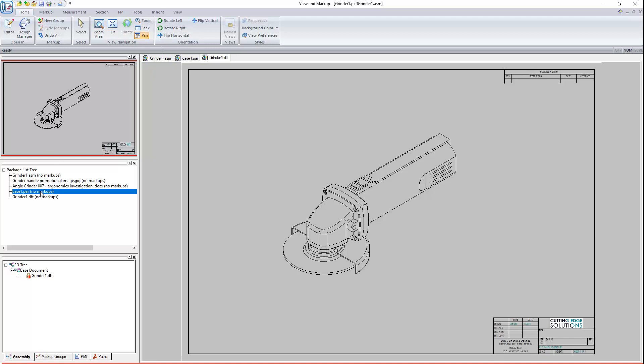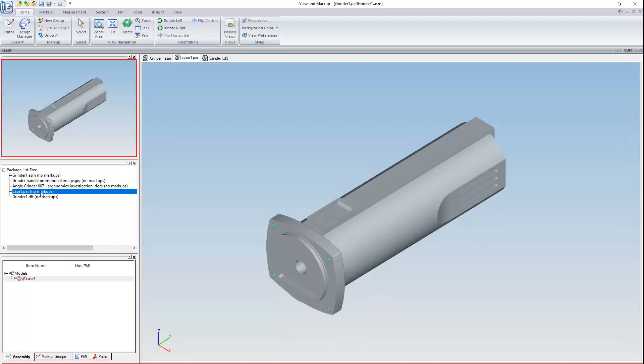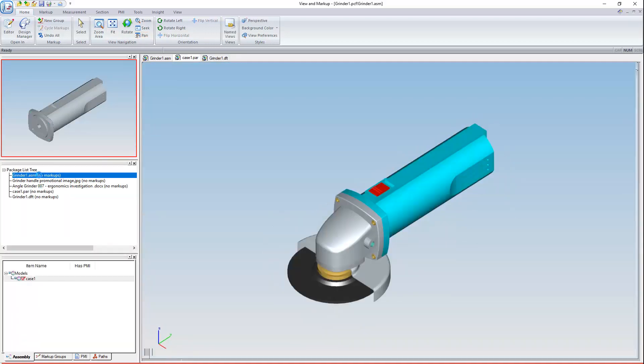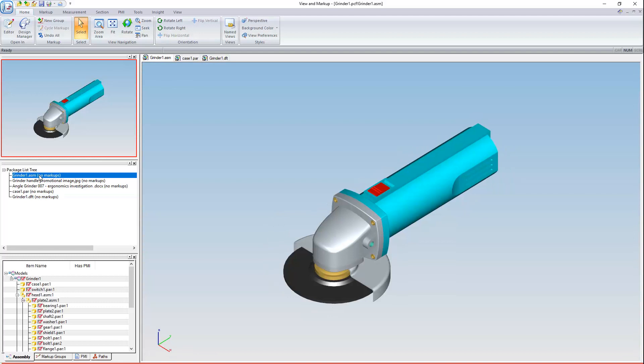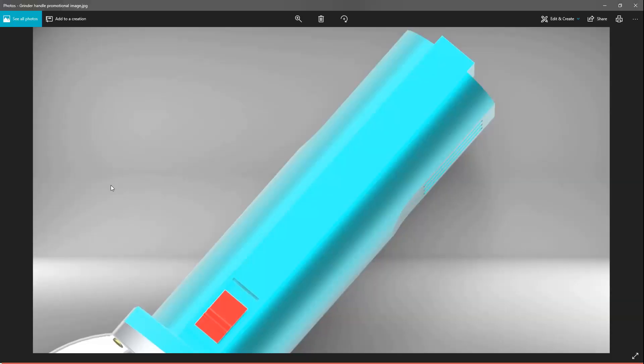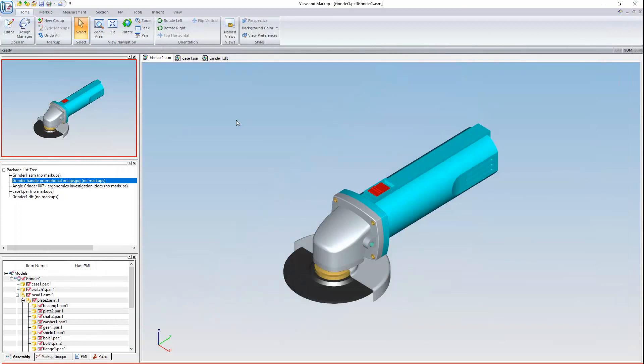Because PCFs are meant to be independent, there's no link maintained to the original documents. This workstation is set up to open JPEG images with the Windows 10 Photos app. So if I open this image in Editor, that's exactly what we'll start up. So if all you want to do is package files into one file that can't be opened by users who don't have View and Markup, that's perfectly possible.